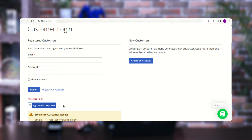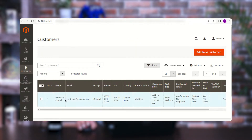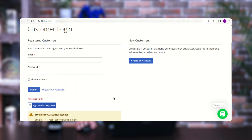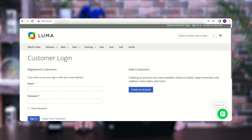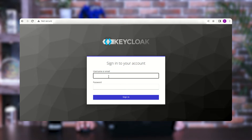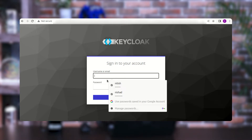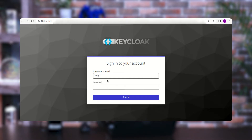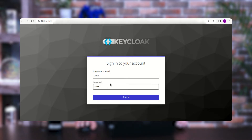Now let me show you how a Keycloak user would be able to directly sign in with their Keycloak account credentials on the Magento 2 store. When they log in, a customer account will automatically be created, they'll be registered within the web store, and they'll receive an email to reset their password. I'll tap on 'Sign in with Keycloak' and we are redirected to Keycloak, where we need to enter the account credentials. I'll enter 'John' and the password, then tap 'Sign in'.